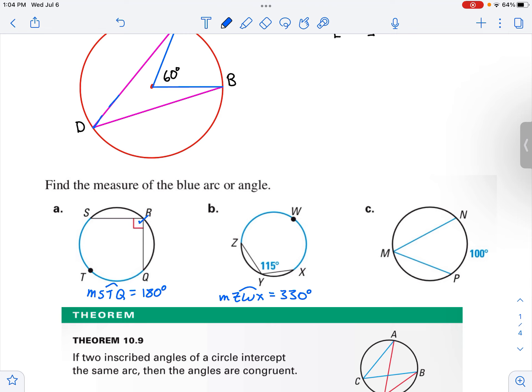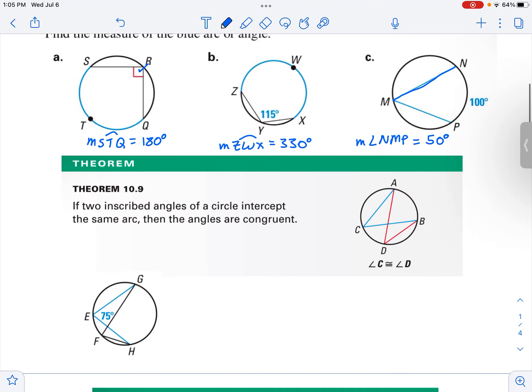On this one over here, we want to find the angle this time. We want to find the measure of angle NMP. It's going to be half of the 100, so it's going to be 50 degrees. That's the relationship between inscribed angles and the intercepted arc.